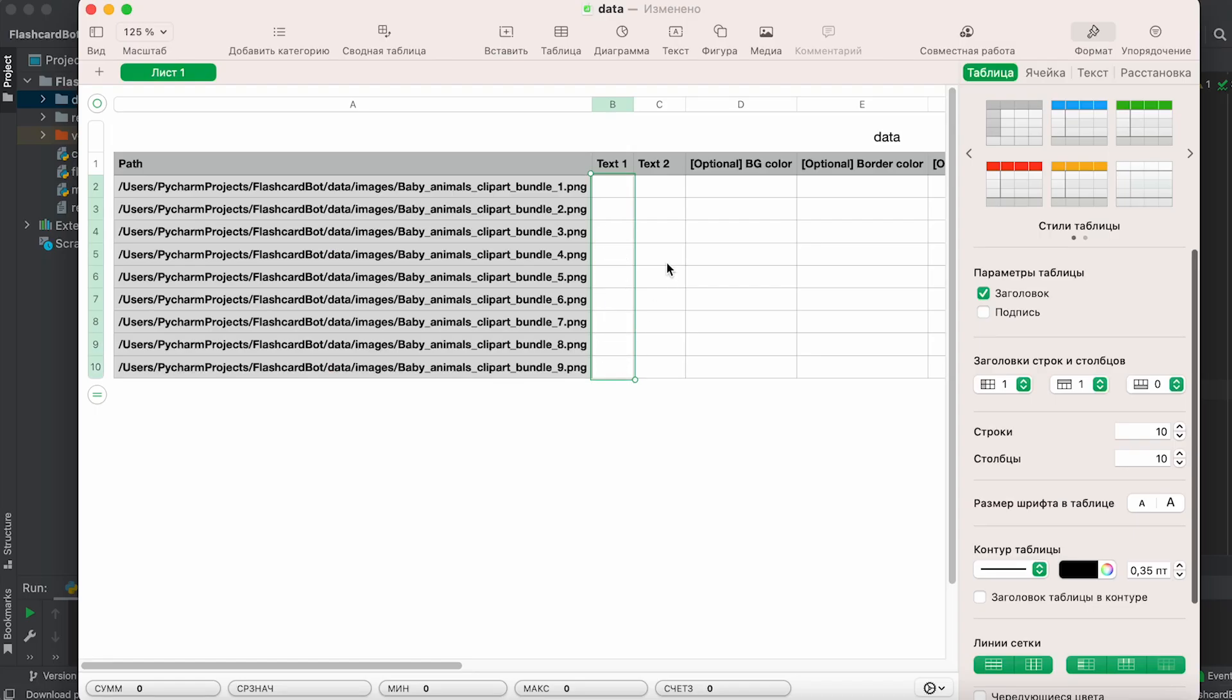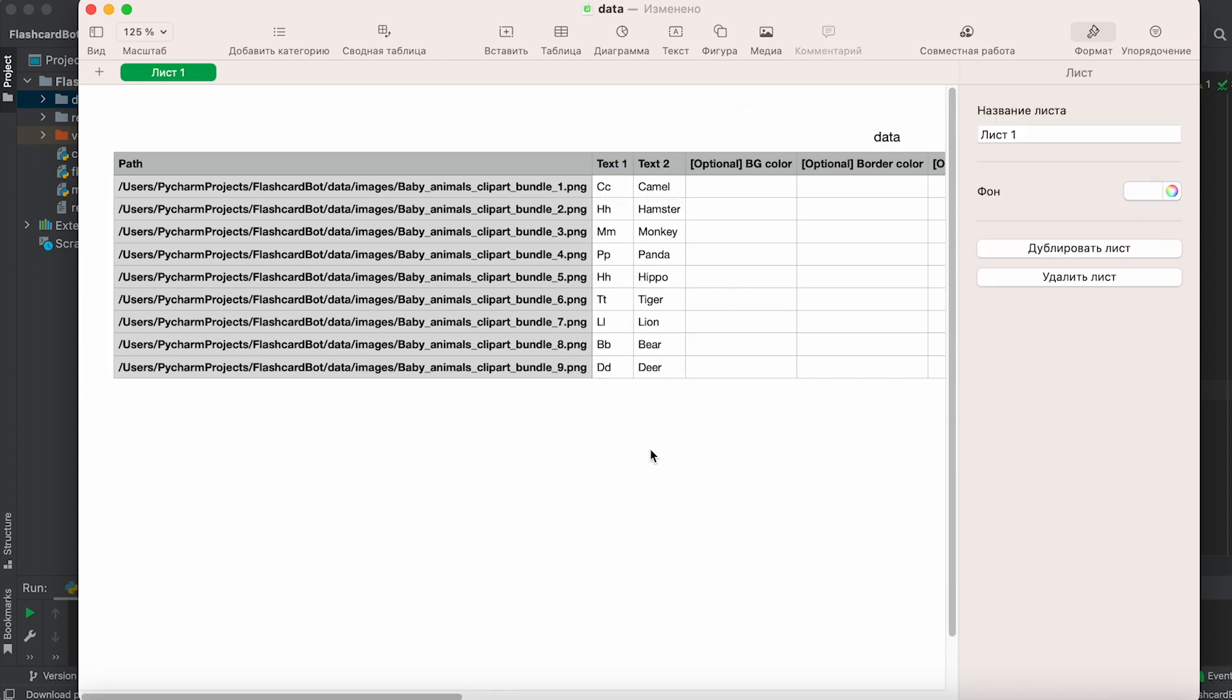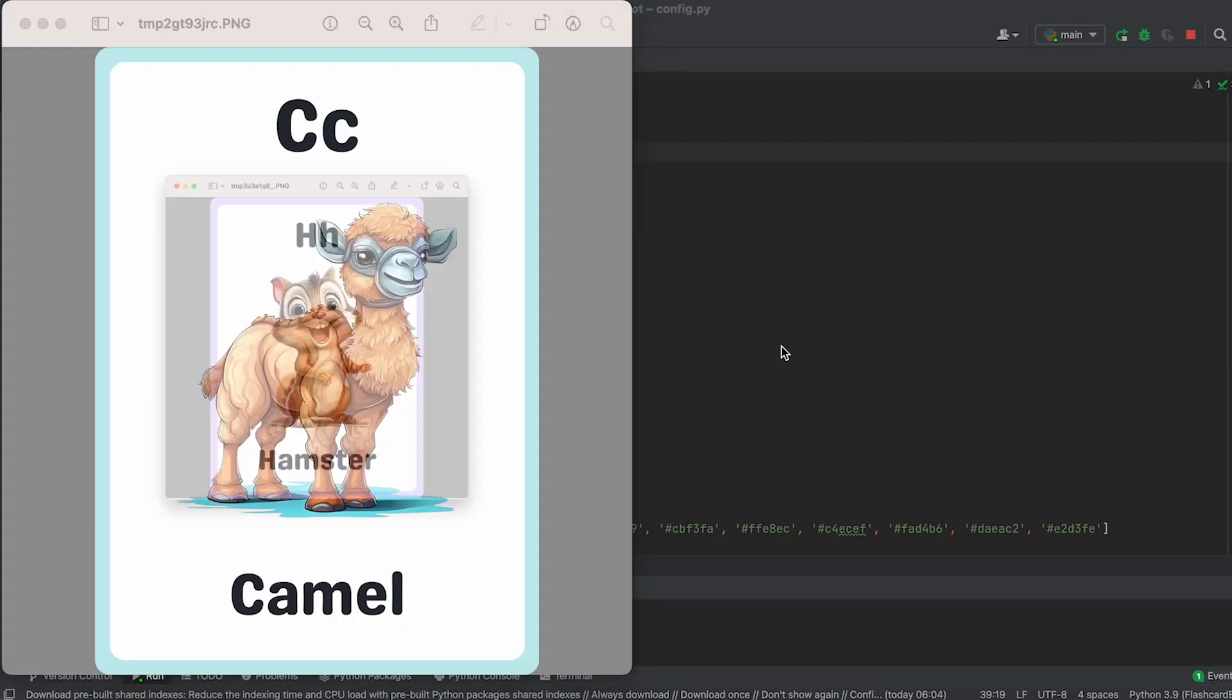If you want the text to appear both at the top and bottom of the flashcard, fill the third column of the data CSV table with the desired text.